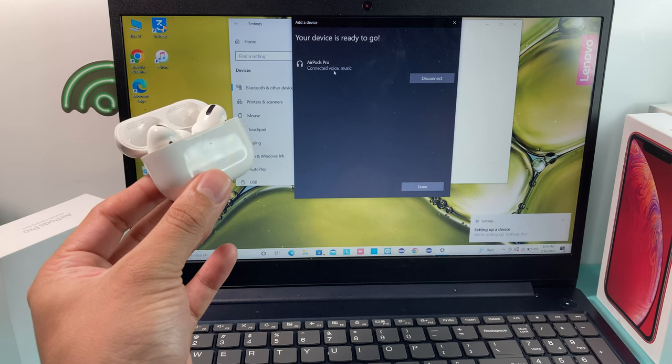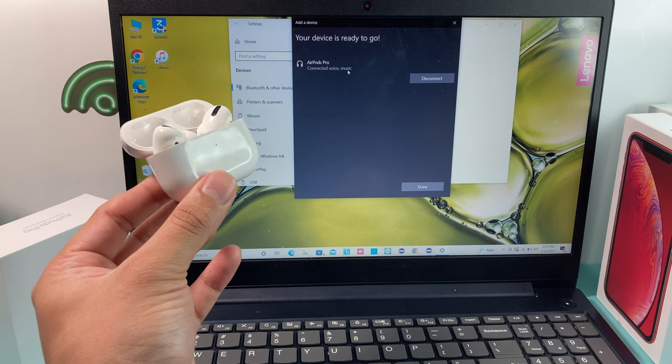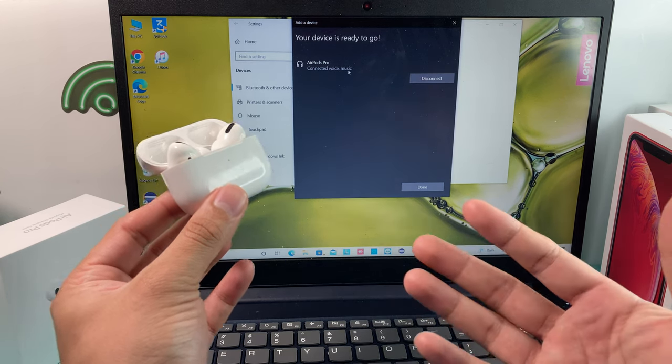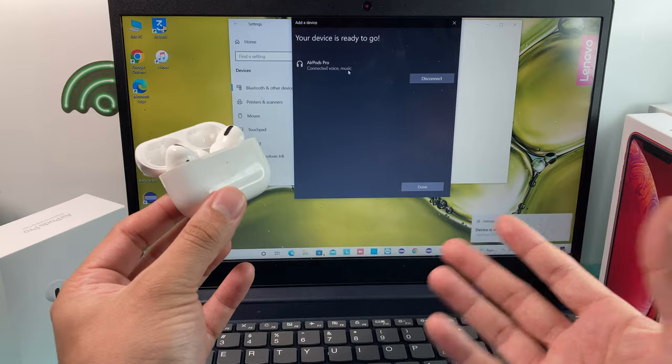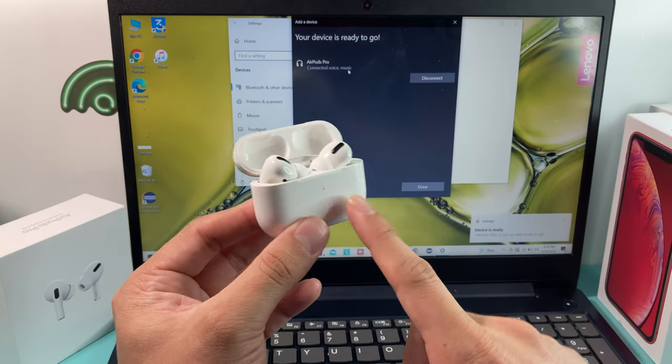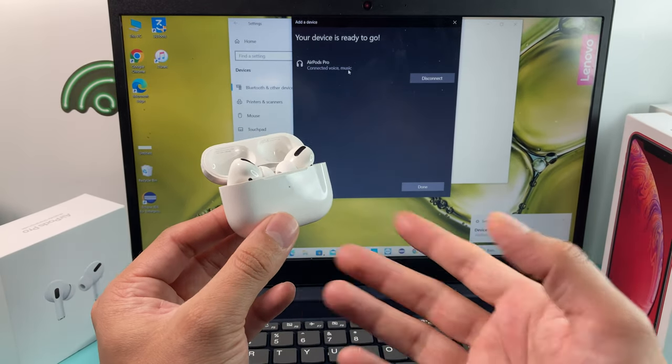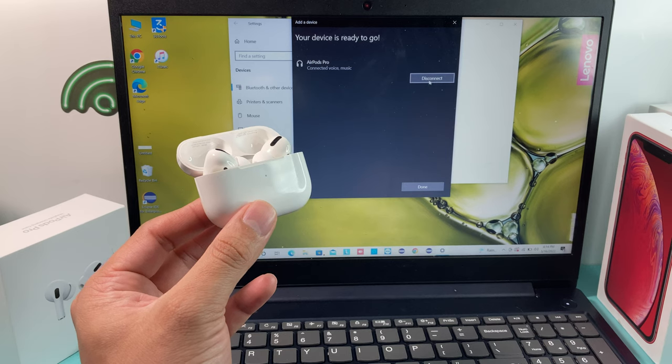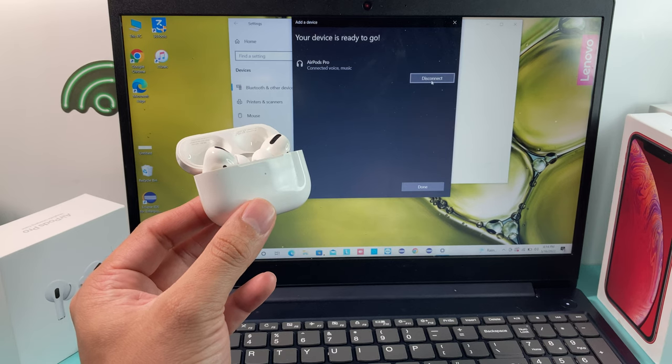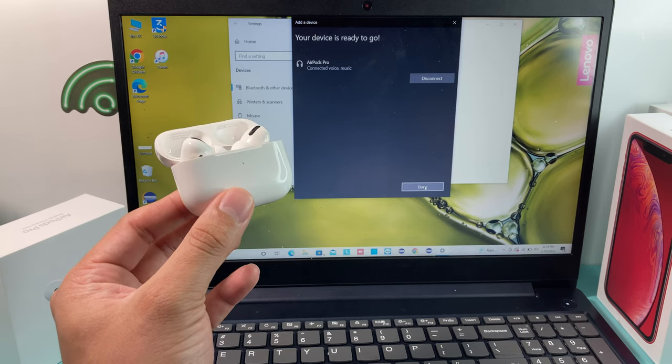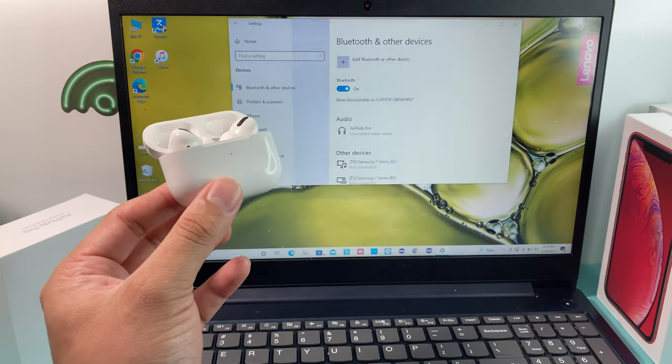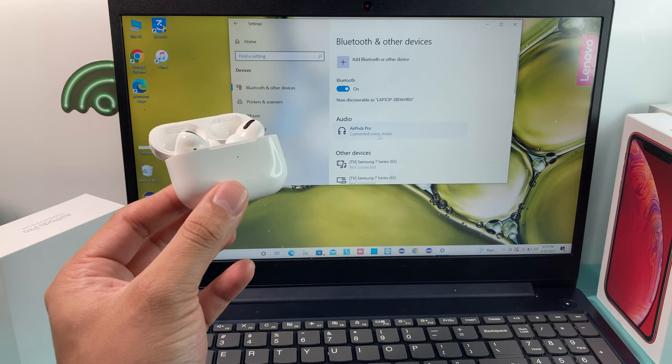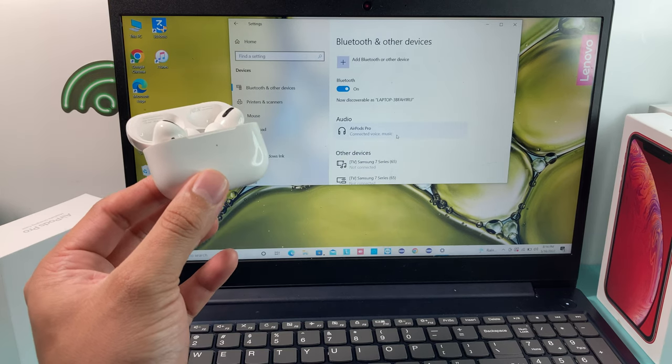The thing we'll get is voice and music pretty much. Any sort of audio that comes out will come through the headphones or the AirPods Pro here. And we're ready to go. You can also disconnect if you don't want to connect again. Once you're done, just hit that done and now we are connected.